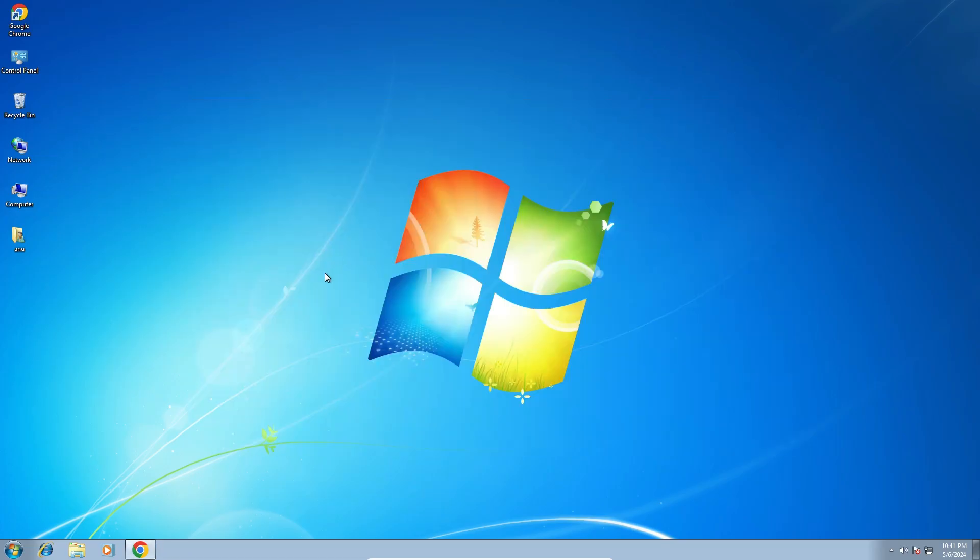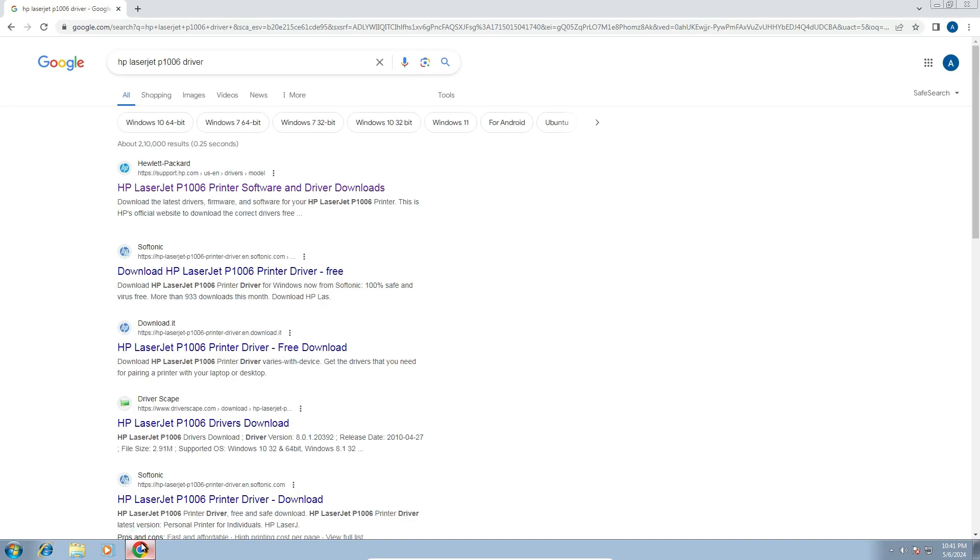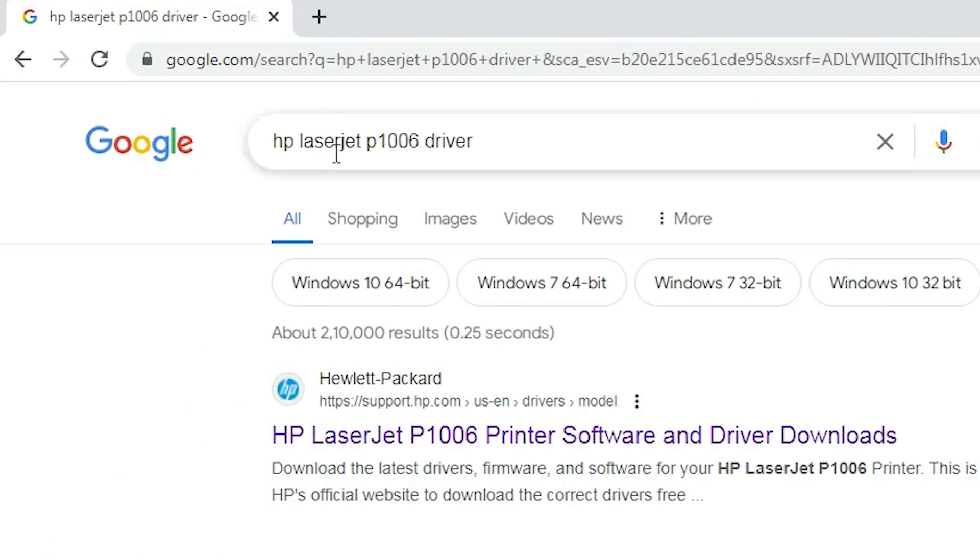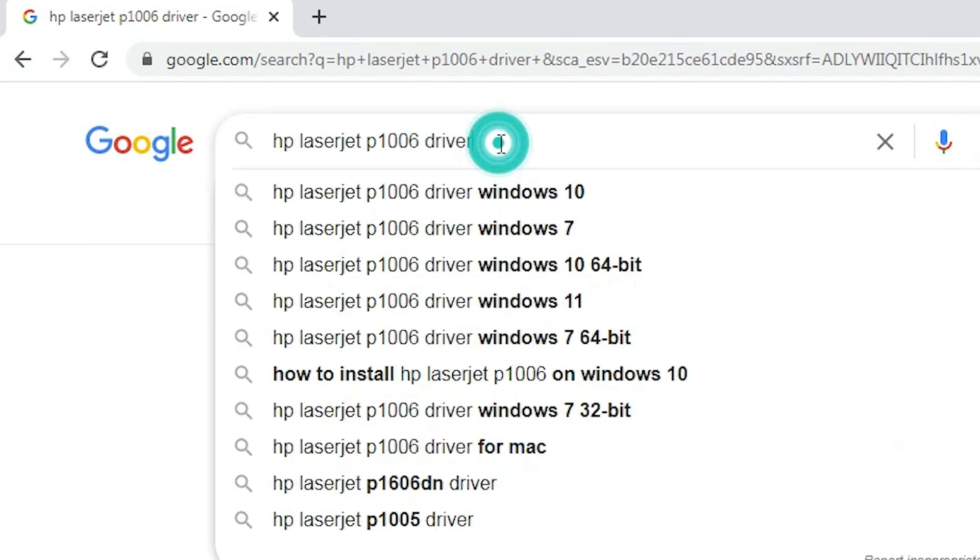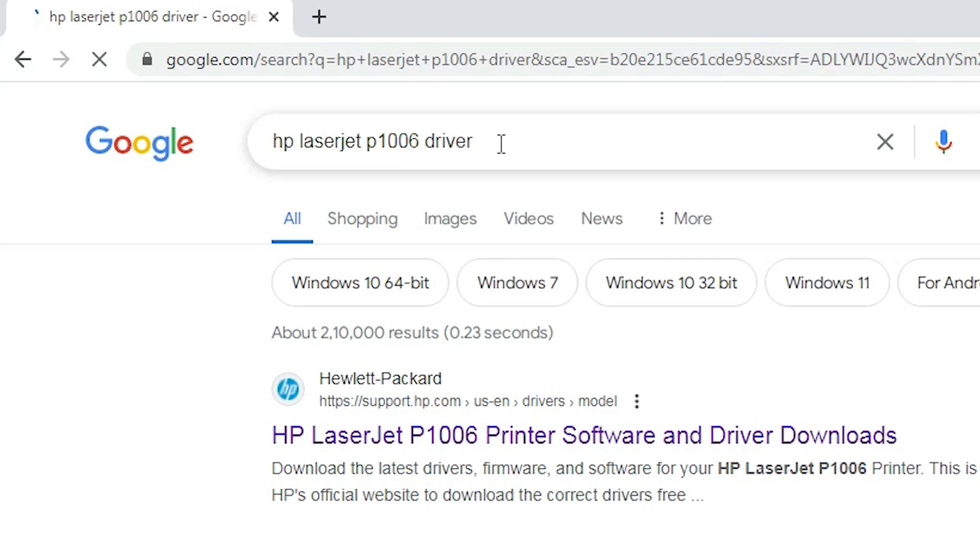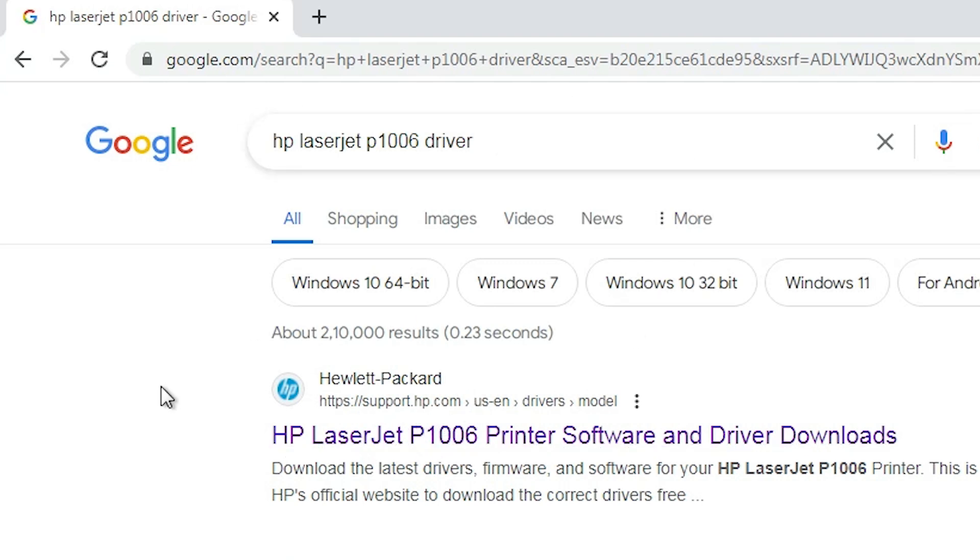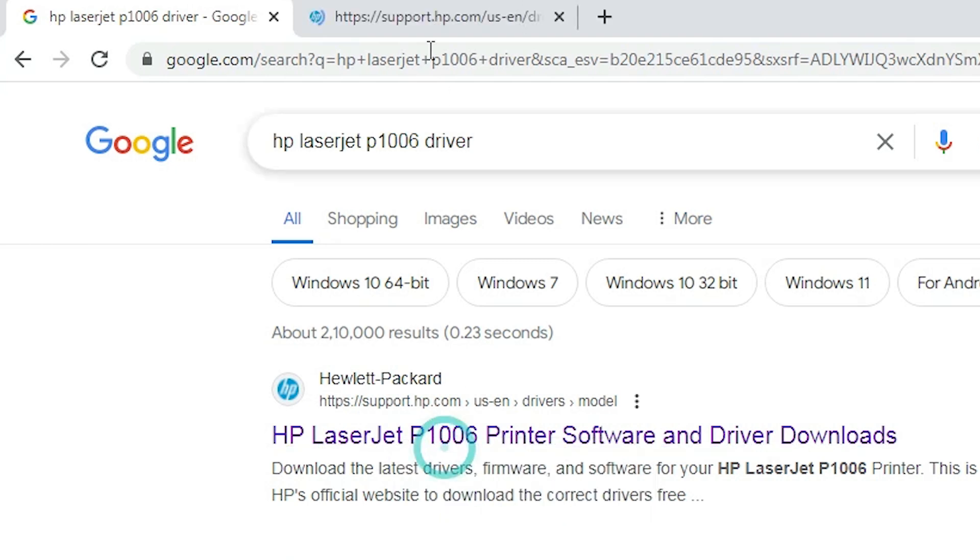Next step is download our printer driver. Go to any web browser that you like. I am going to Google Chrome. Here type HP LaserJet P1006 driver and hit enter key on your keyboard. First link is from support.hp.com, official website of HP printer. Open the first link.